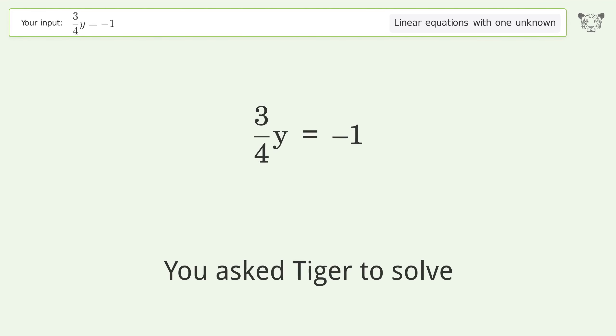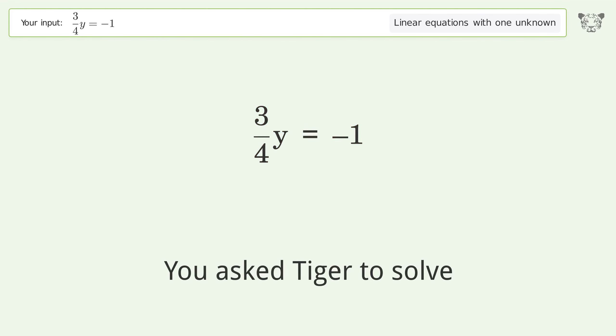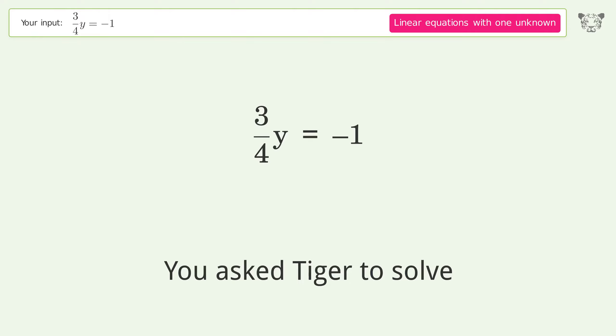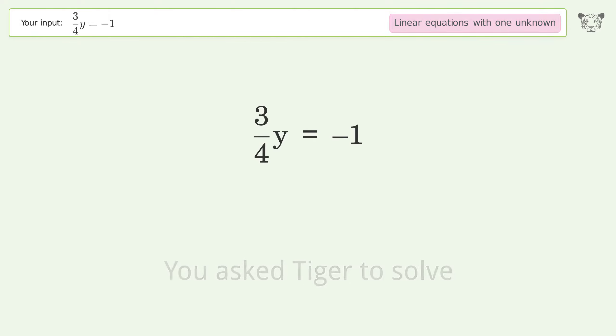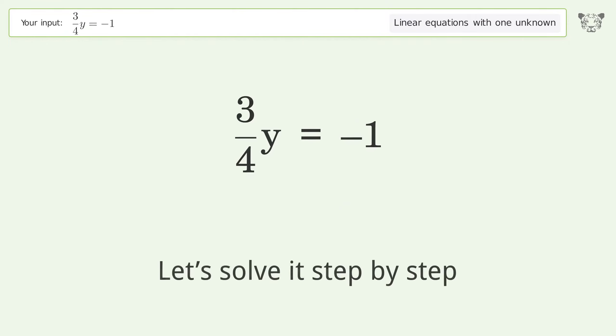Tiger Algebra solves this linear equation with one unknown. The equation is 3/4y = -1, and the final result is y equals negative 4 over 3. Let's solve it step by step.